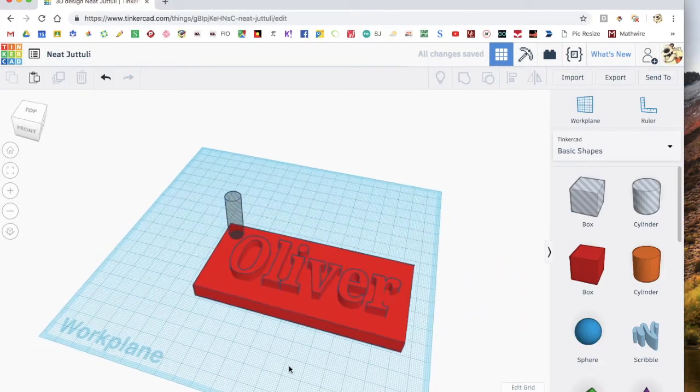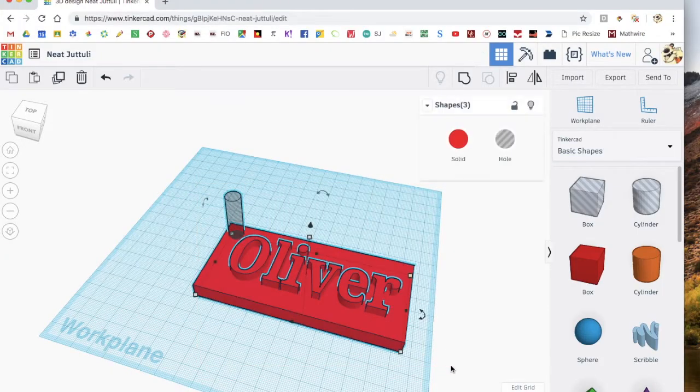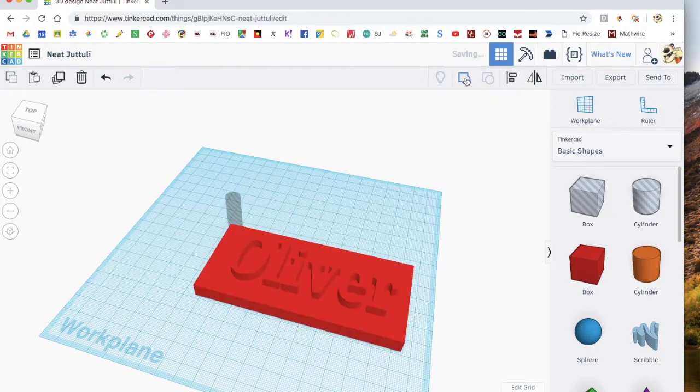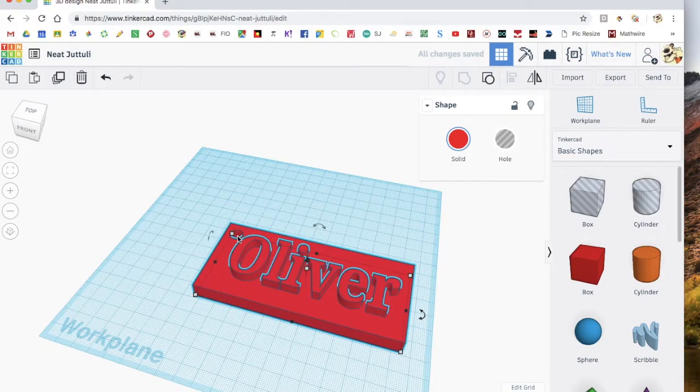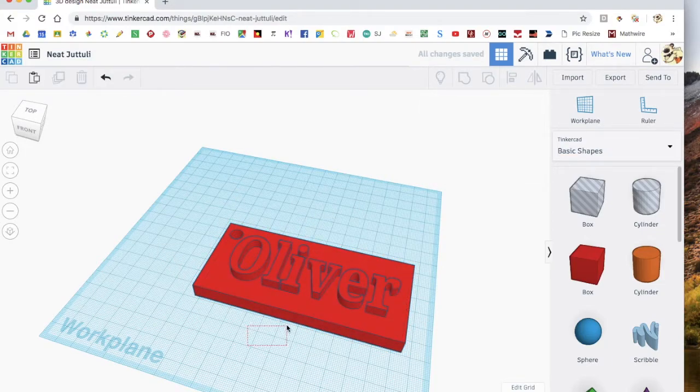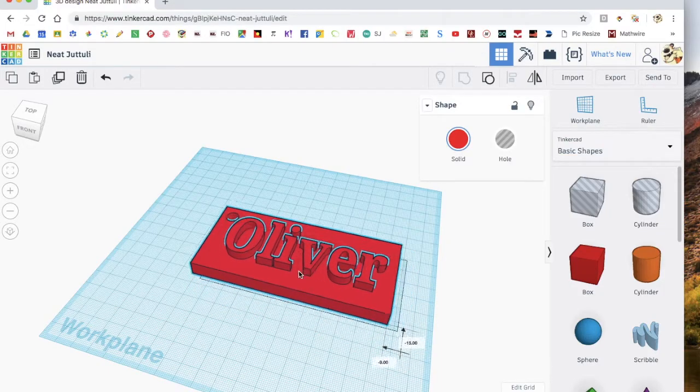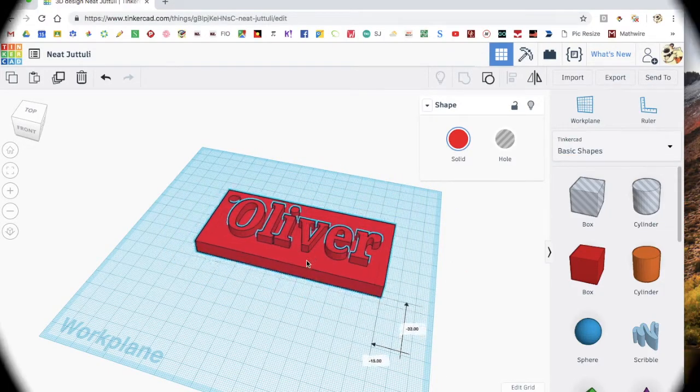Then, once you're happy with it, you click and drag over all of it, and then go up to here and click the button that says group. And when you click group, it'll turn this into a hole and makes this all one shape, so you can do whatever you like with it.